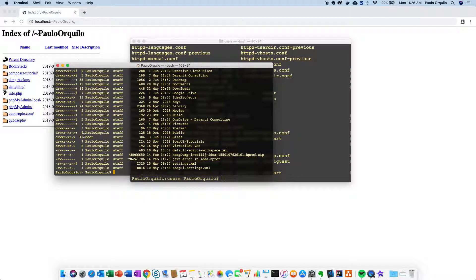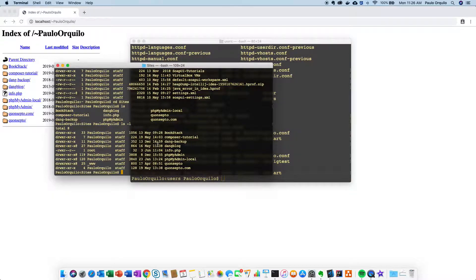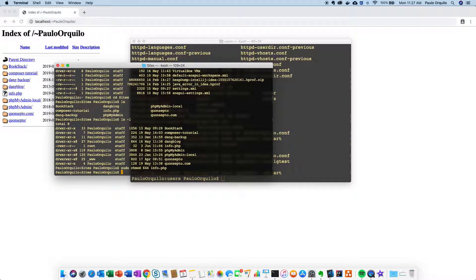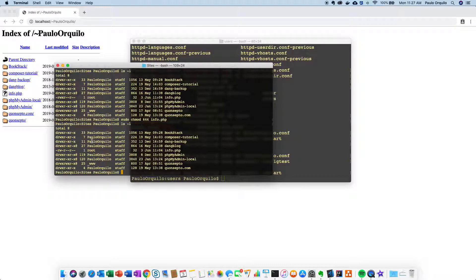Hopefully by setting your directory to 755 and having the right permissions you should be good. For files, for example info.php, you just need at least 644 permission. 644 means the owner can read and write but doesn't need execute, and everyone else can read. If I change that info file to 644 — sudo chmod 644 info.php — and do a list, you can see the permission has changed, and if I refresh and open that file it still works. So 644 at least for files.